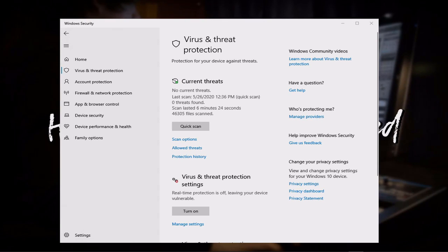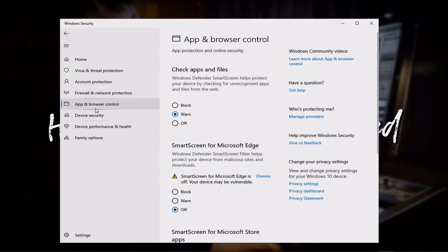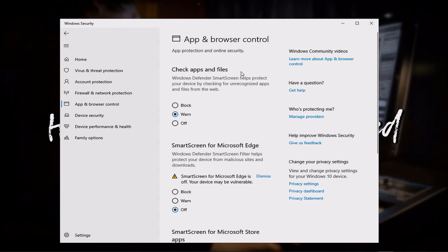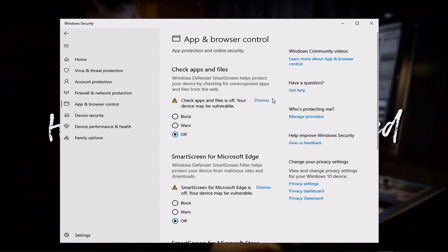Now, aside from just turning off your virus and threat protection, you also want to go down to App and Browser Security. From here, you're going to see that Windows Defender Smart Screen helps protect your device by checking for unrecognized apps. If you've already done the steps prior to this, it should recognize it as a safe app, considering you've let it through the firewall. But just in case, you can go ahead and check this to Off.